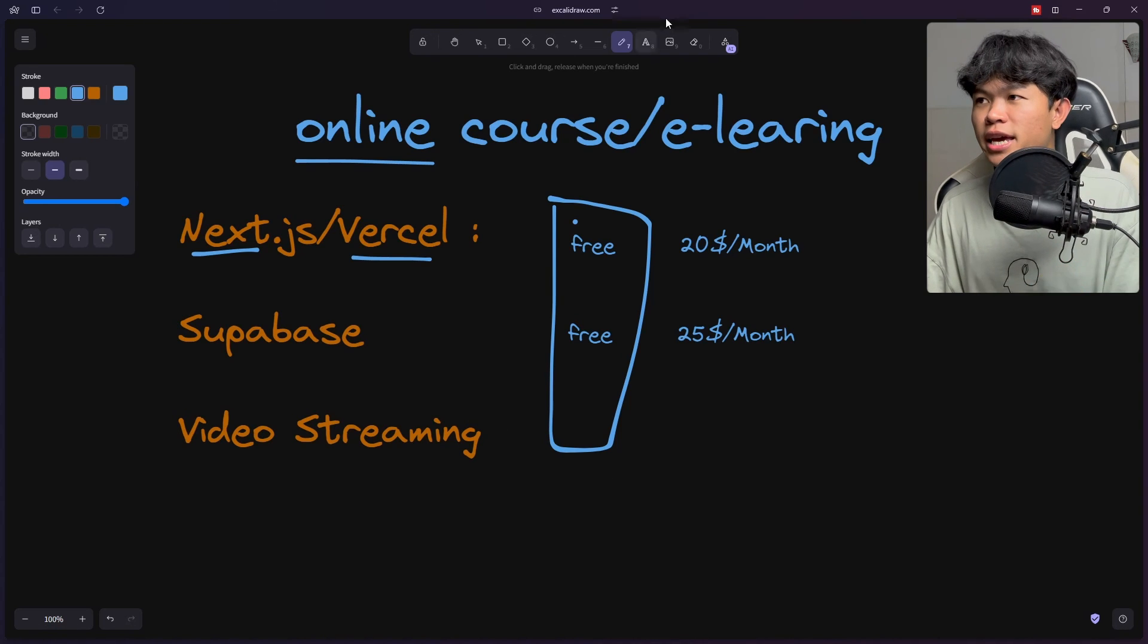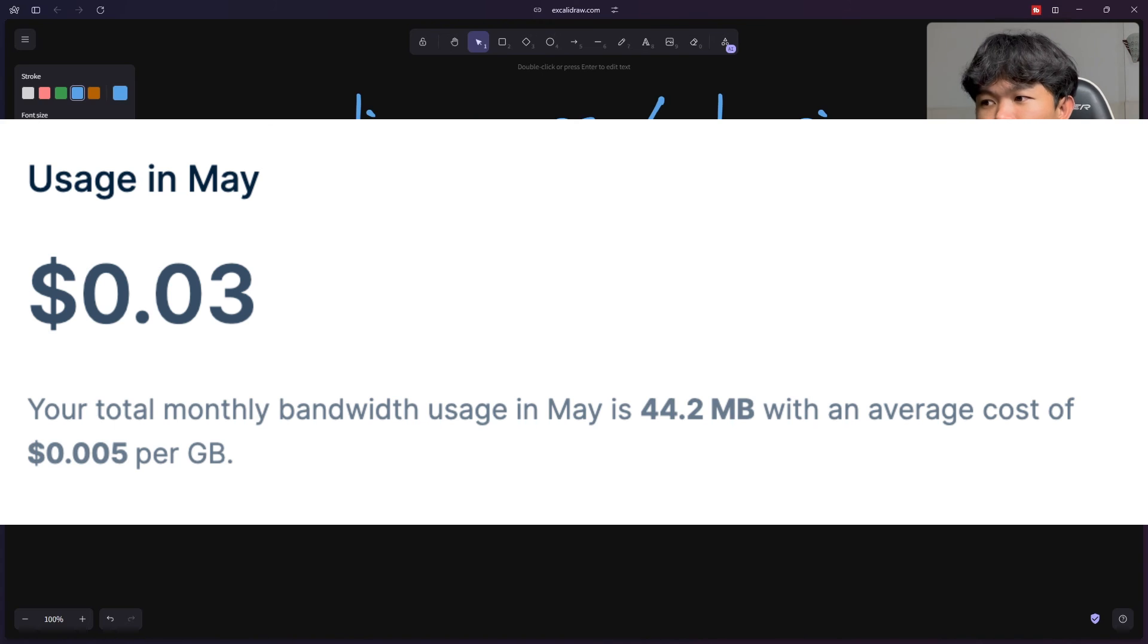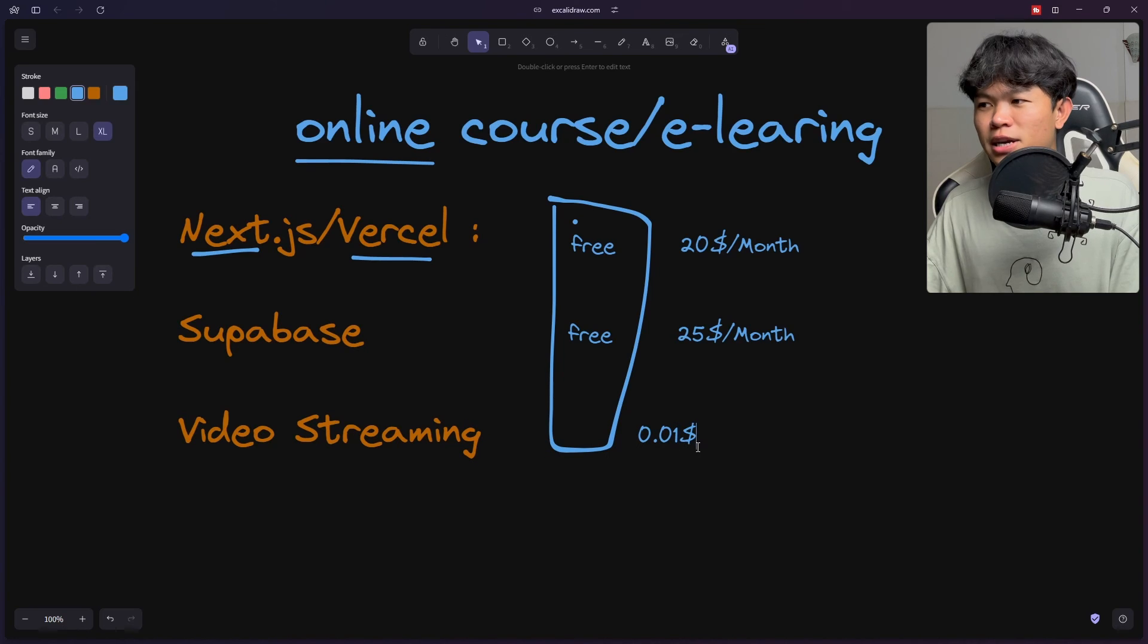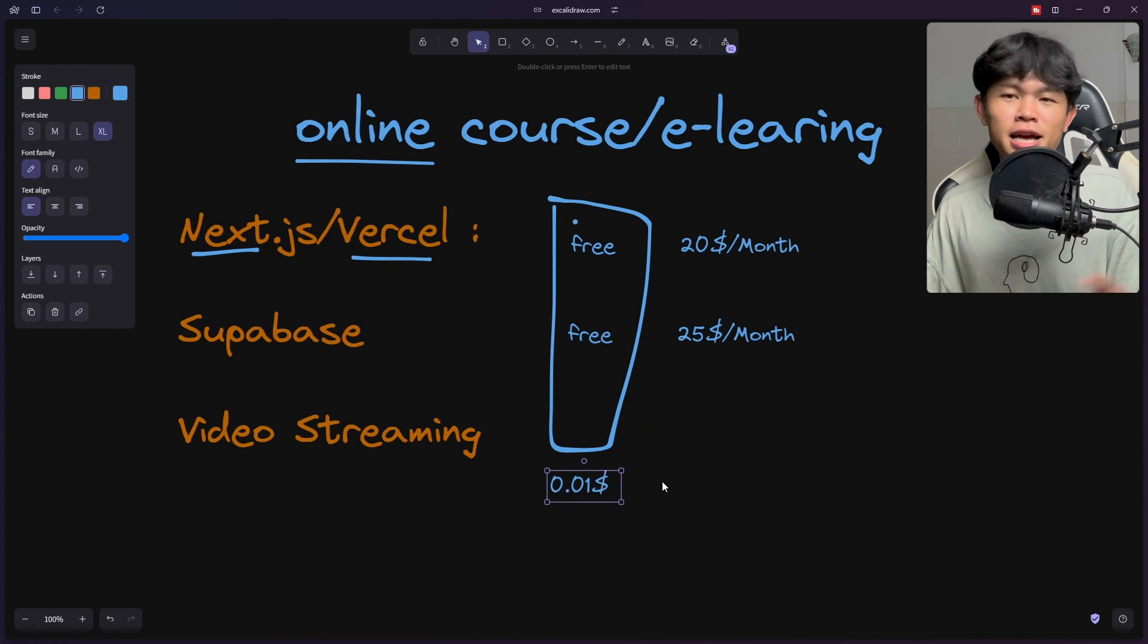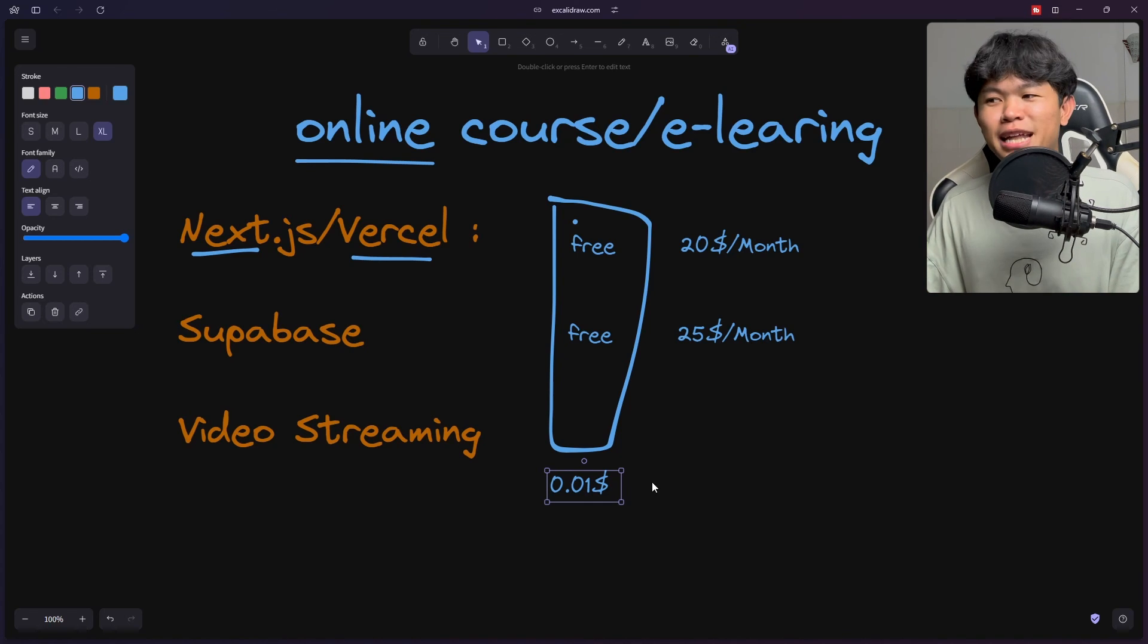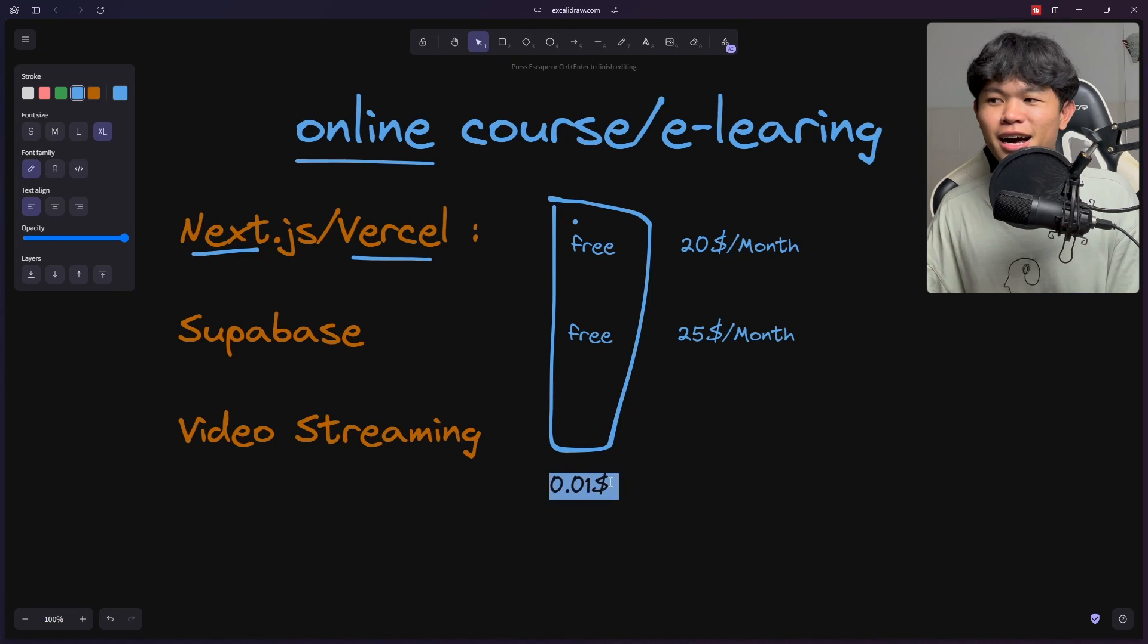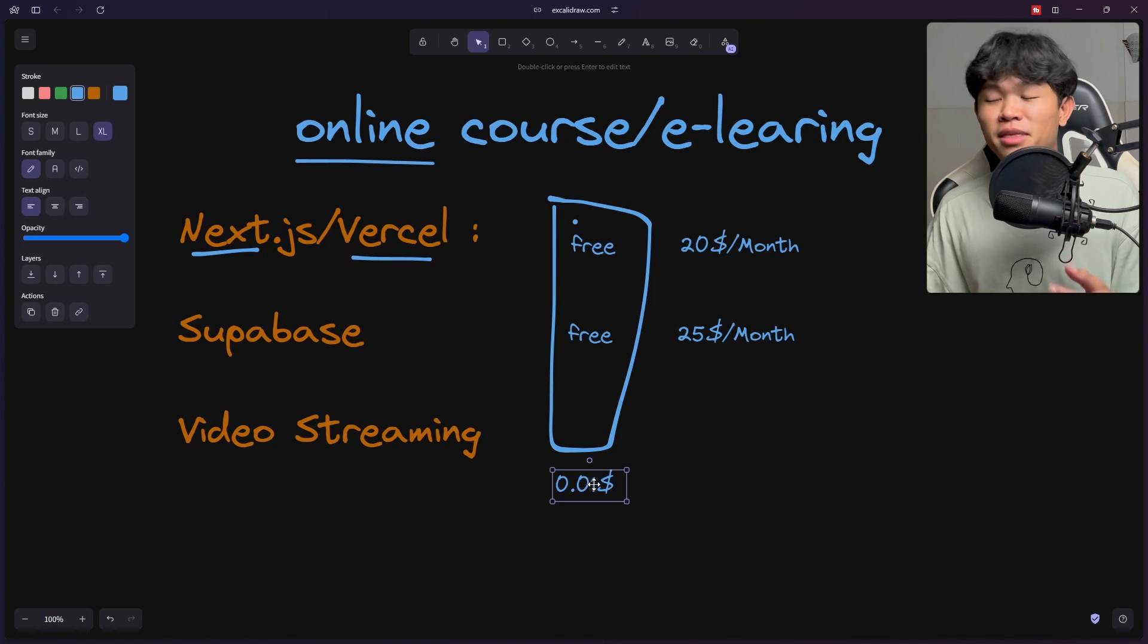For the video streaming, last month it cost me just only $0.10. I'm not sure why it didn't cost me one dollar, but this is how much it cost me as of now. I have only six students enrolled. That's why it cost me very low. Probably next month if it's still the same it's going to cost the same as well.